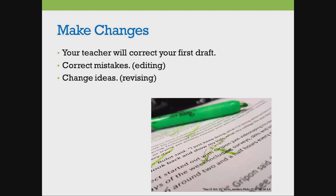Usually, your teacher corrects your first draft. You will correct mistakes, which is called editing. You can also change your ideas, which is called revising.